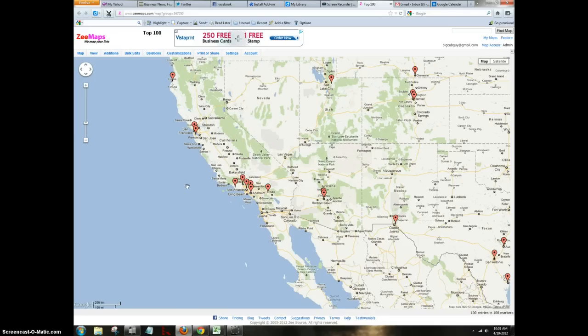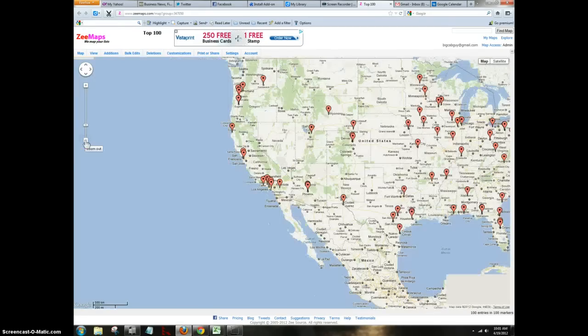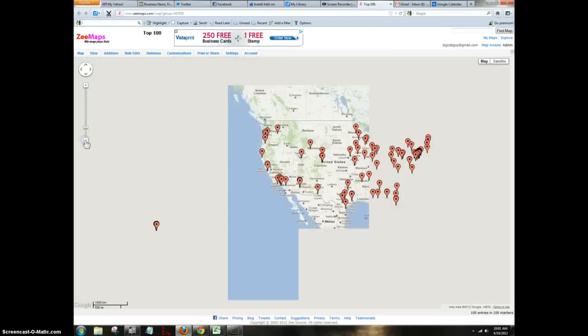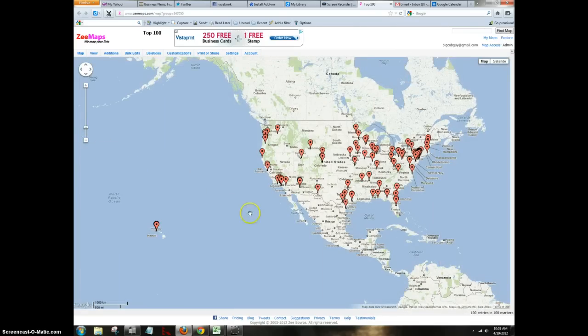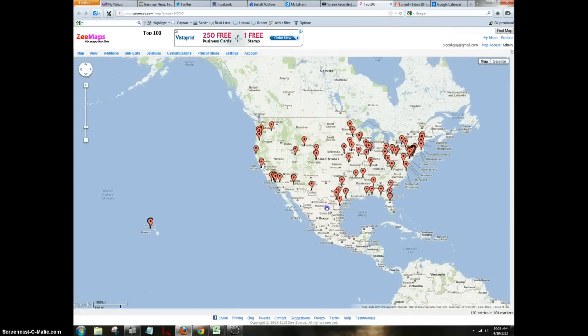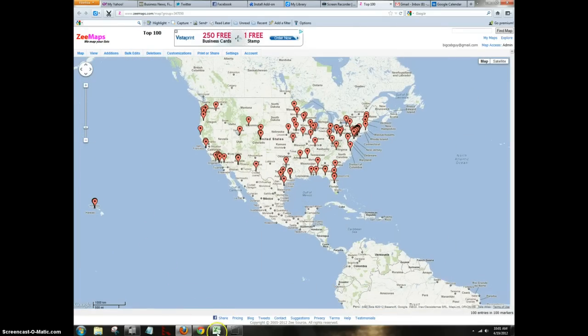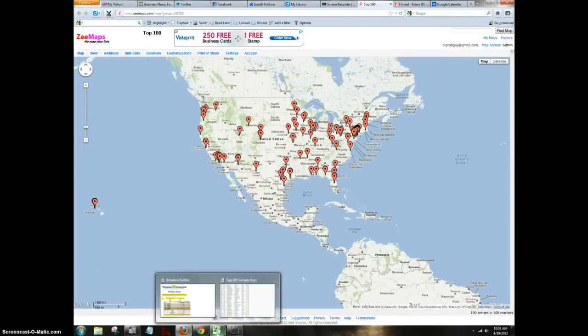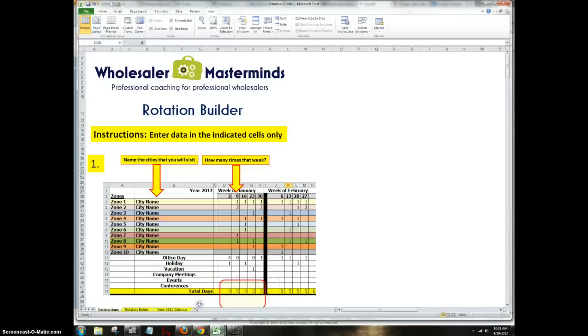In order to put together an effective rotation builder, you've got to get dirty in the data. And here's a beautiful way to get dirty in the data, absolutely for free, using Zmaps to populate your rotation builder.